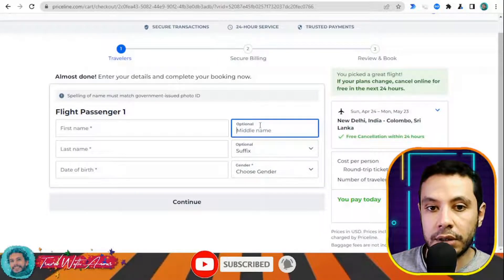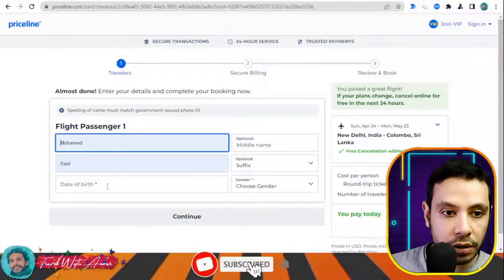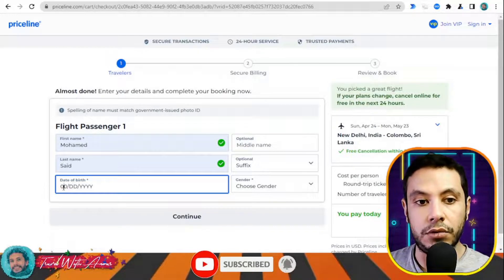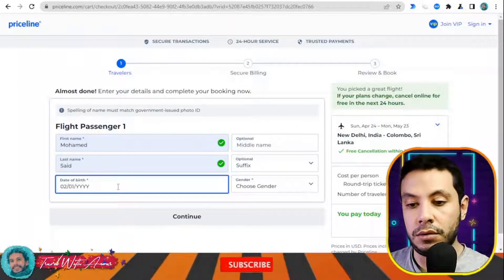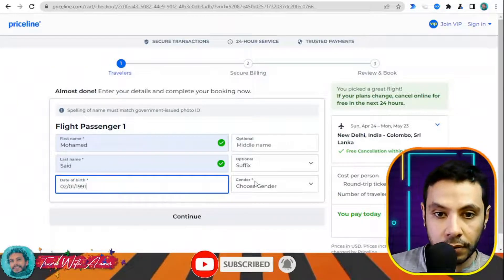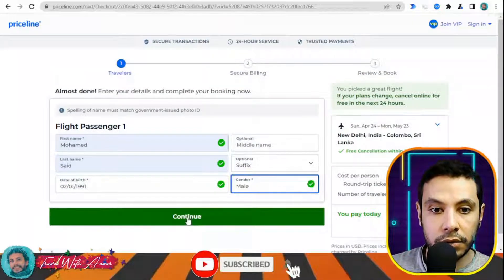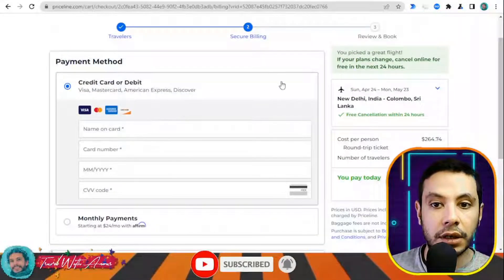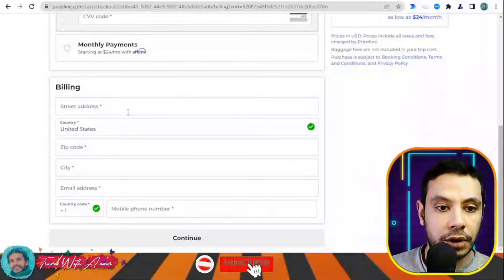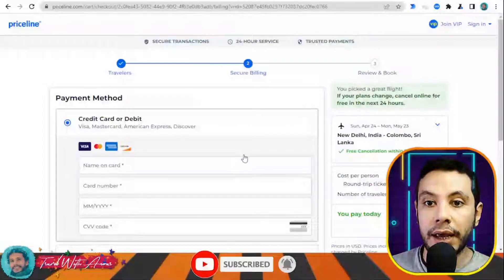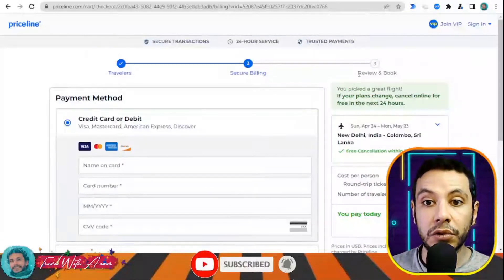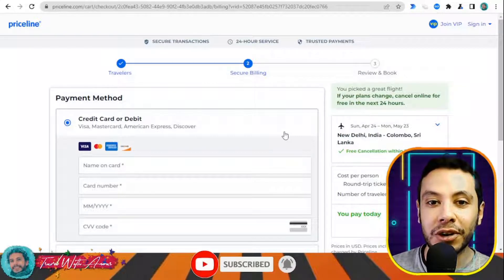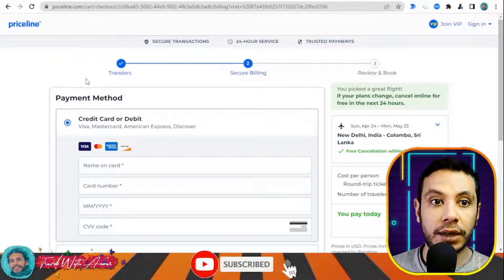I'll click 'Continue to Checkout.' If you'd like, you can add a car shuttle from the airport to your hotel or add a hotel from Priceline, but I'll skip those and continue to checkout. Here you fill in your first name, last name, date of birth, and optional middle name. Then fill in your credit card details and billing address, click Continue, review your booking, confirm, and this is how you can make your flight booking by yourself.